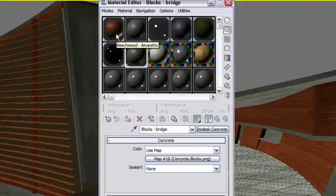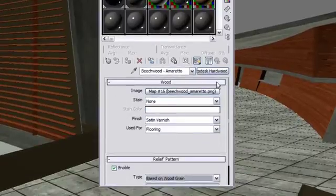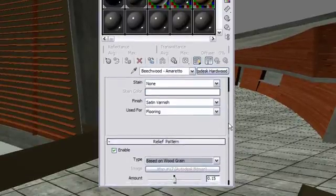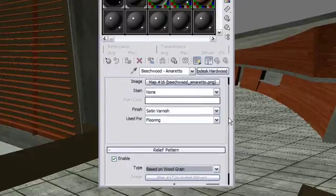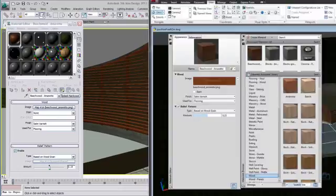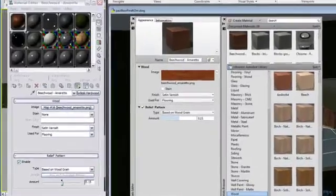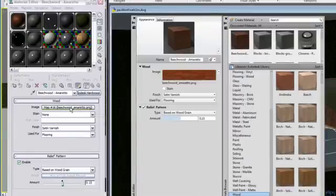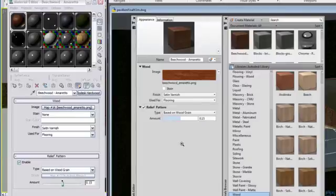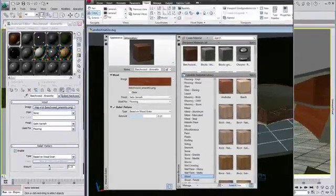Using the Autodesk Material will be very similar since they are built with the same parameters as AutoCAD. Here, let's compare both Software Material Editor views with the Benchwood Amaretto Material. The presets of the material itself are the same and will adjust the same way.